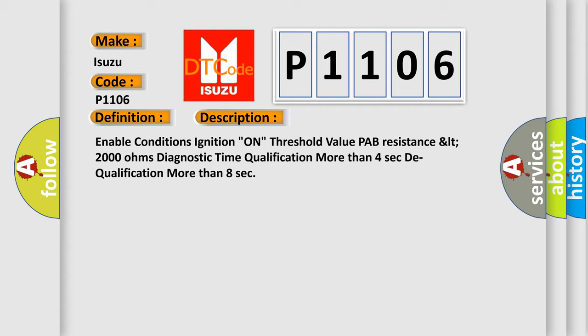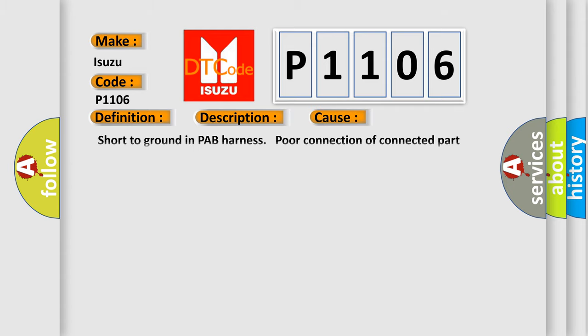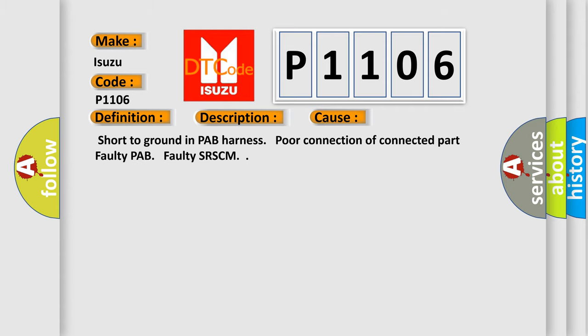This diagnostic error occurs most often in these cases: Short to ground in PAB harness, poor connection of connected part, faulty PAB, faulty SRSCM.